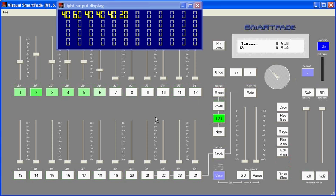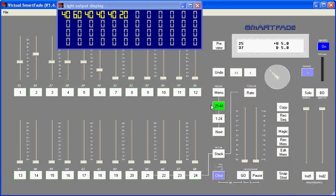Now the color green is important to channels. Anything green on your screen or on your SmartFade will be associated with a channel. By changing channel pages from 1-24 to 25-48, for instance, I can now access a new set of 24 channels on this Virtual SmartFade. You'll notice that the numbers 25-48 are silkscreened onto the overlay of your SmartFade or on this Virtual SmartFade.